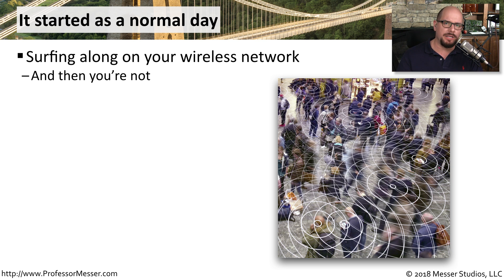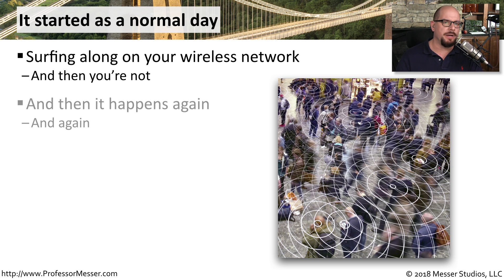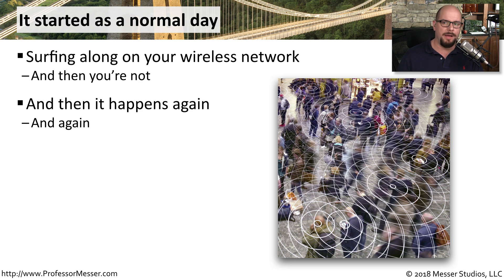And then maybe you gain access to your wireless network again, and then you drop off of the network again.